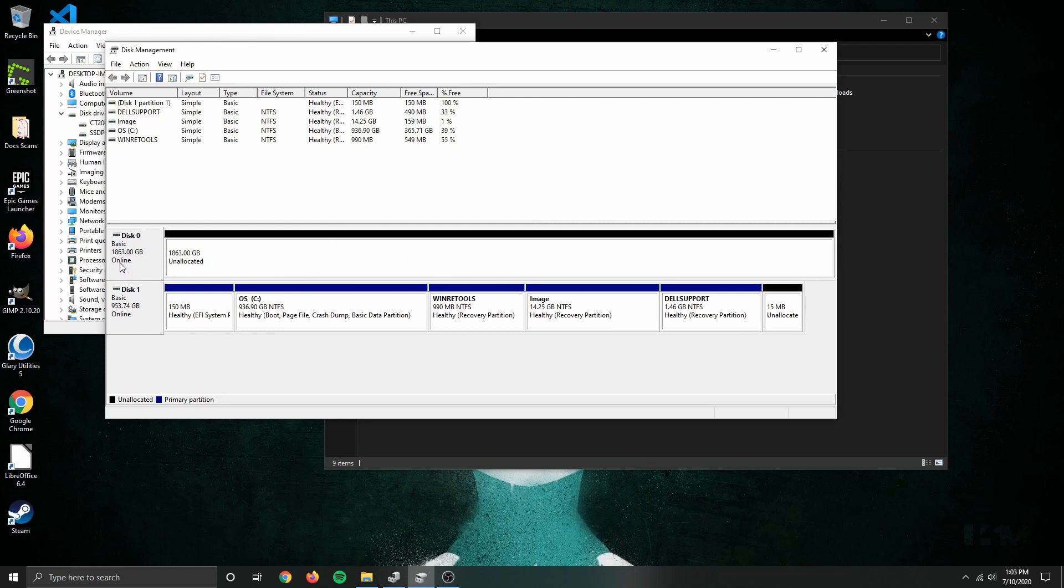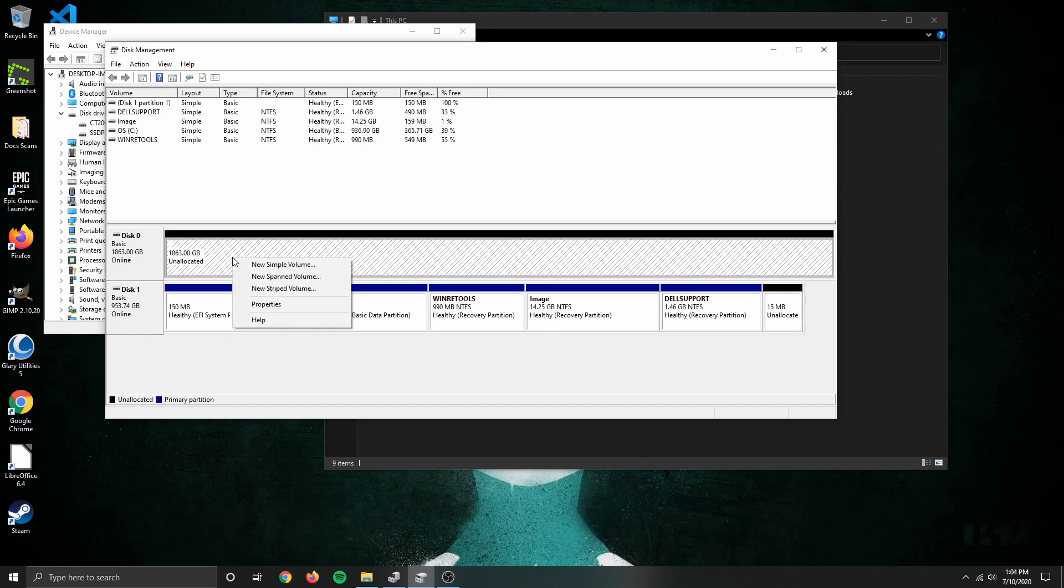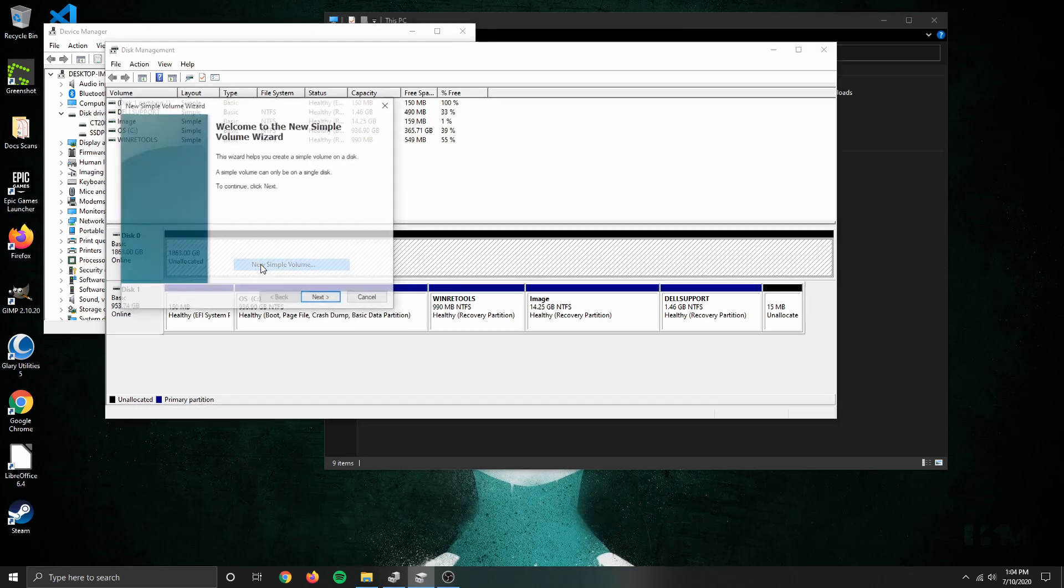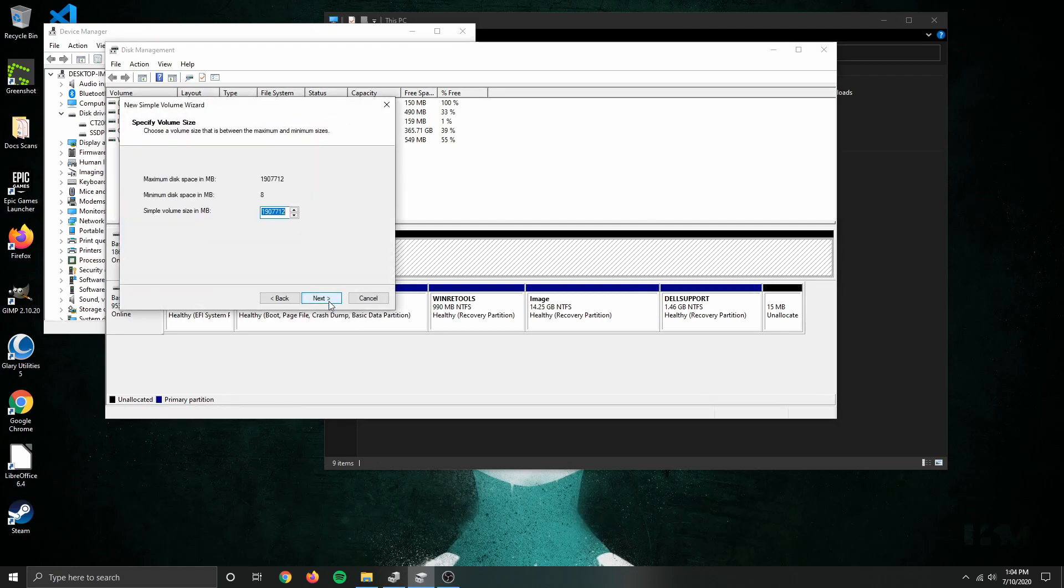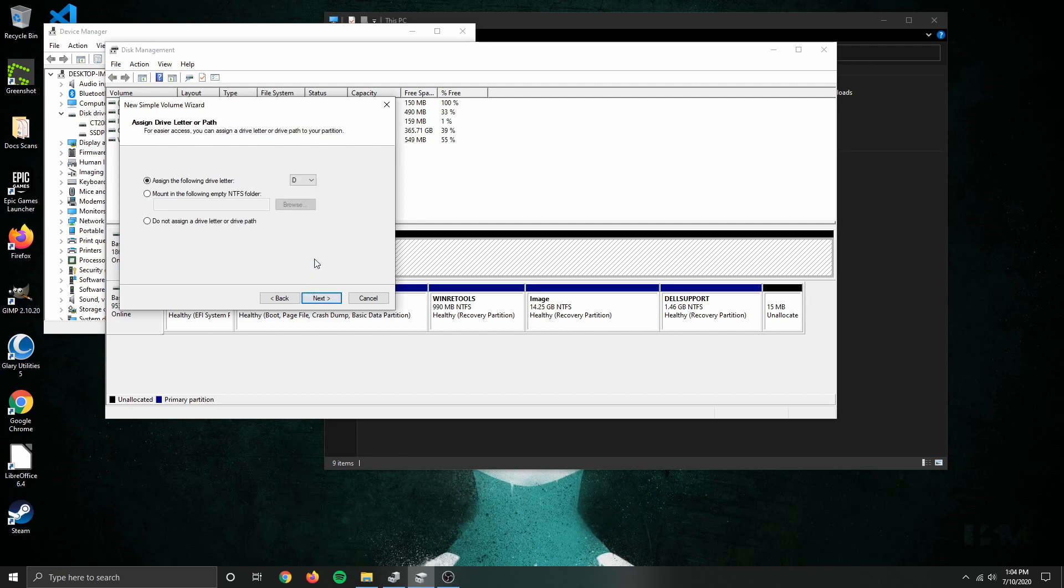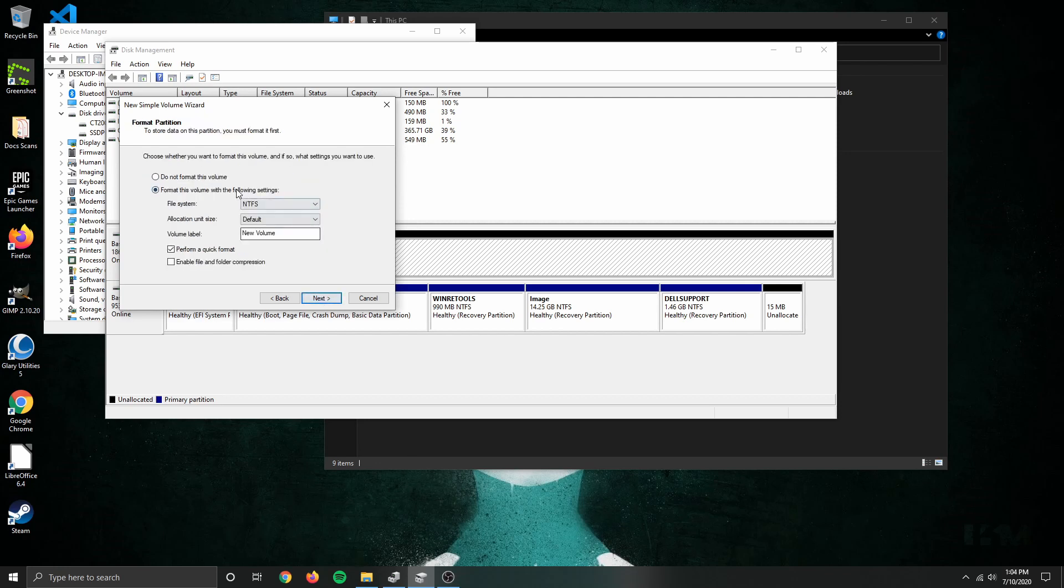And all we need to do now is a quick format. Since we simply want one big partition, this part is easy peasy. We want a modern NTFS Windows partition, and here we get to name our drive whatever we want. Let's make it a backup drive.